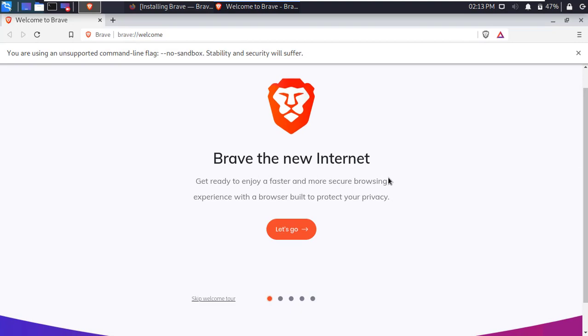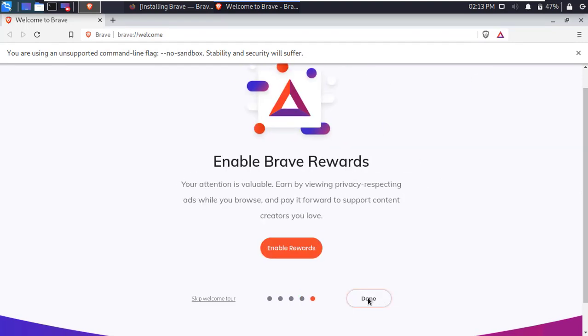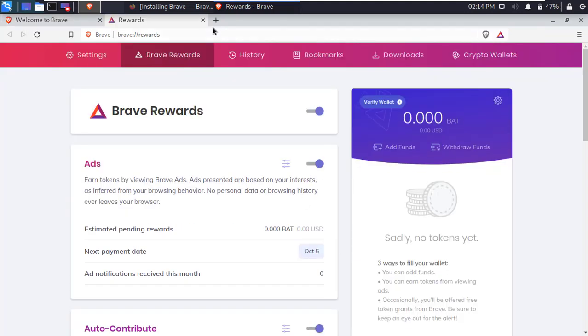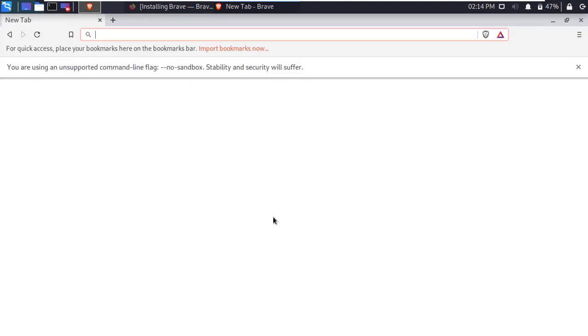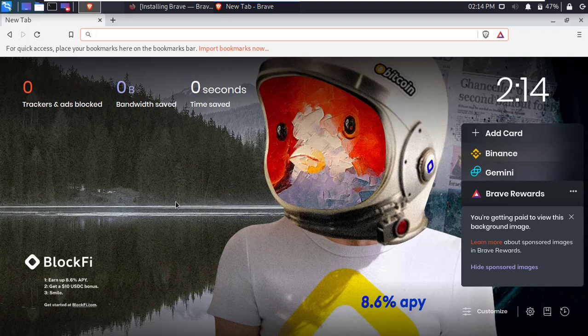Alright, now you can see Brave Browser running perfectly. Ok guys, that's all for today. I hope you enjoyed this video. Thanks for watching.